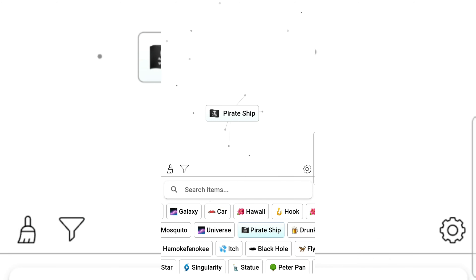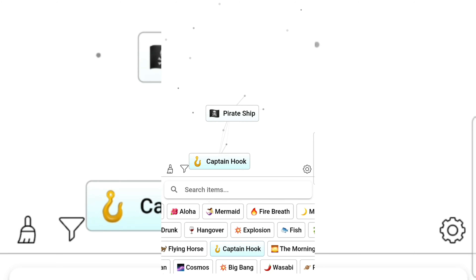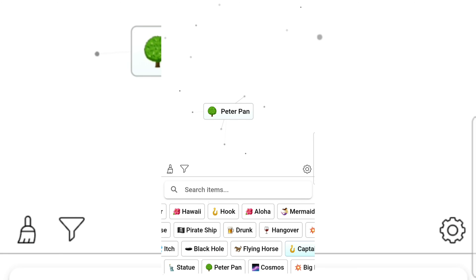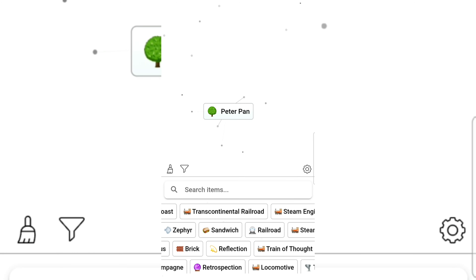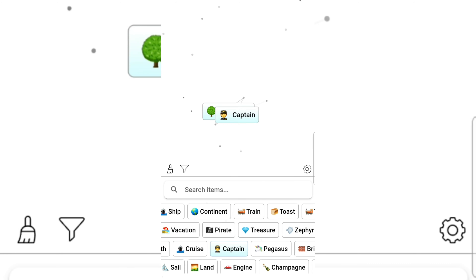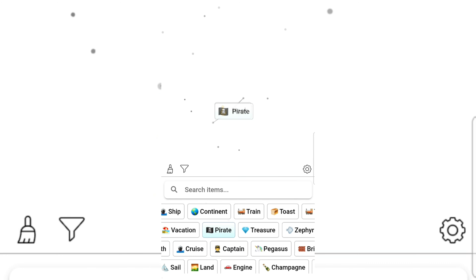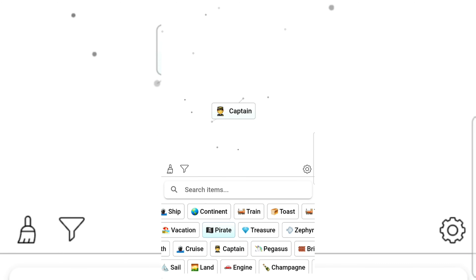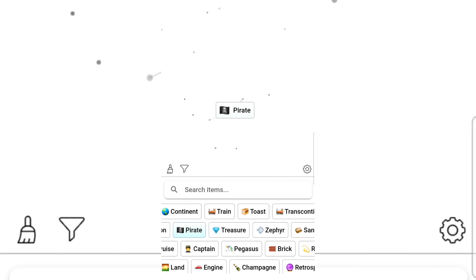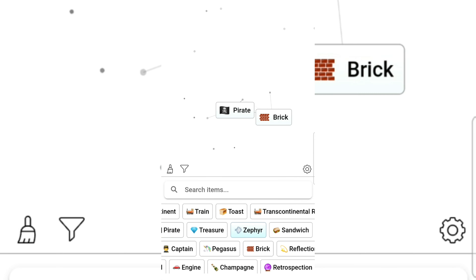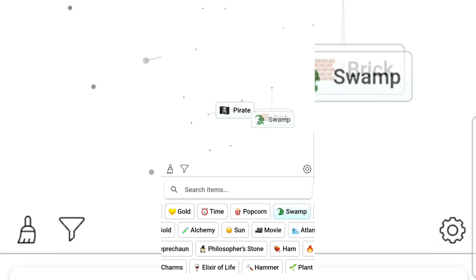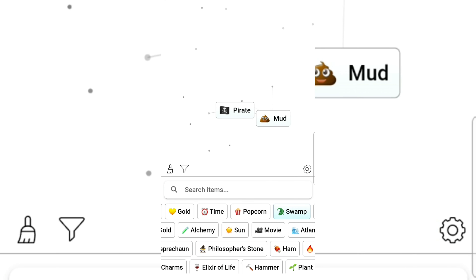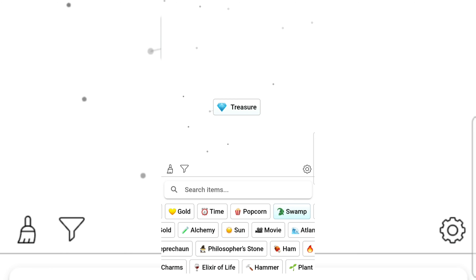Pirate Ship and Captain Hook gives Peter Pan! Hook and pirate gives captain. Treasure and brick. Brick and swamp gives mud. Treasure and time gives money. Sun gives gold. Gold gives money!